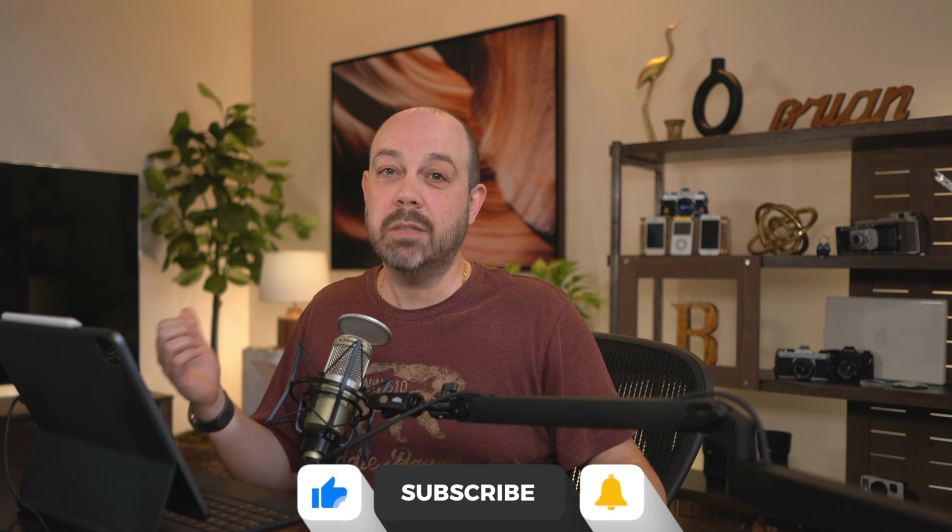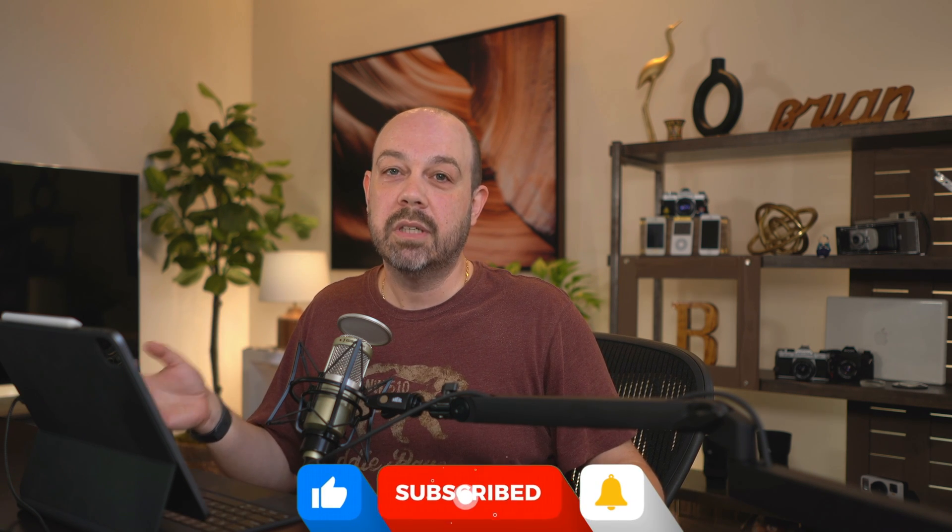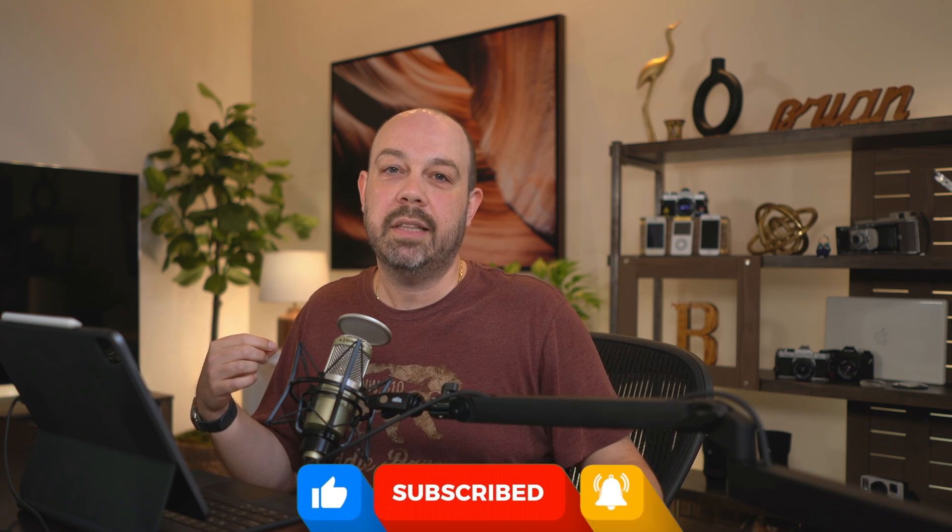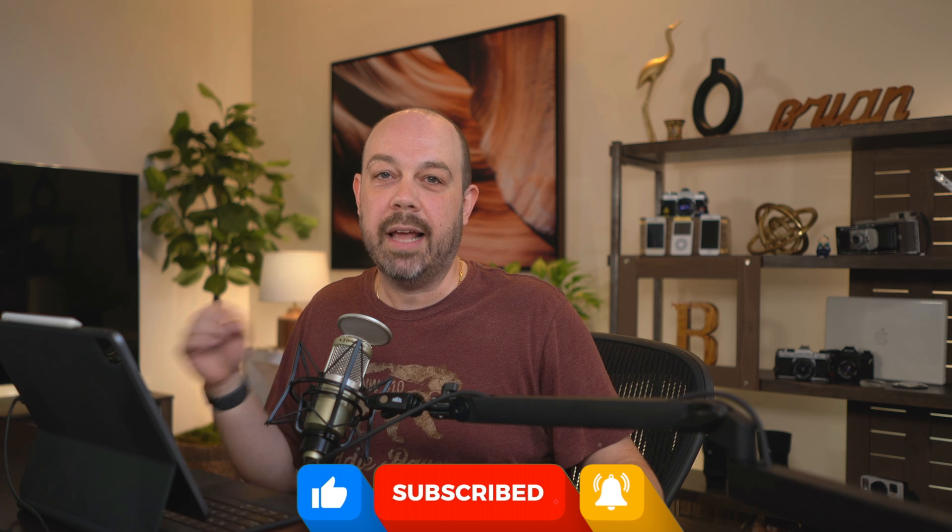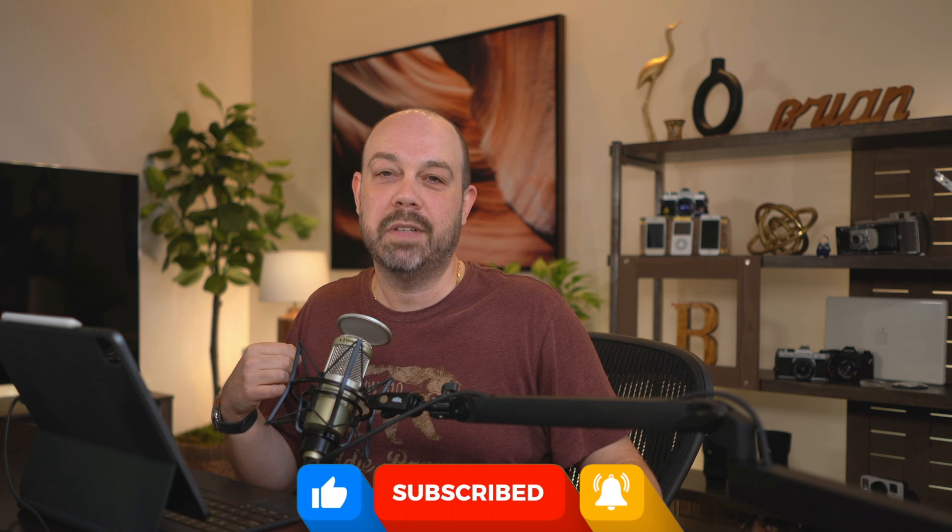If you want to continue your video watching journey, check out this playlist over here. A thumbs up always helps if you enjoyed this video and you found it helpful. And please hit the subscribe button and the bell icon to be notified for all future videos. Thanks a lot, everyone.